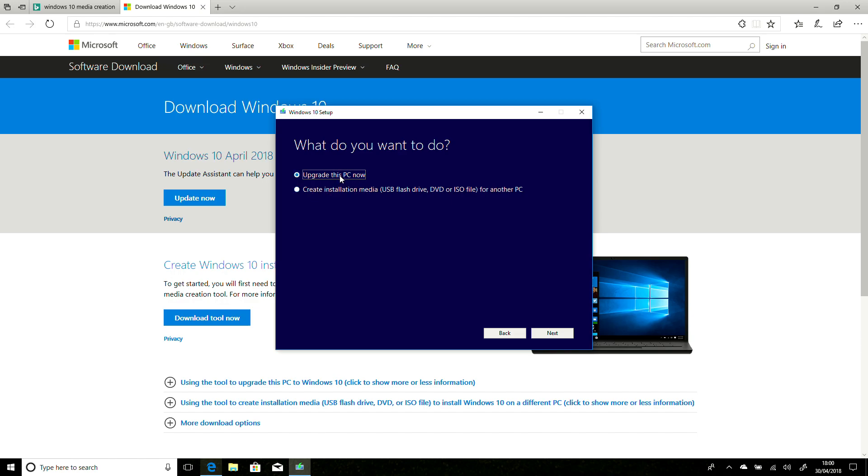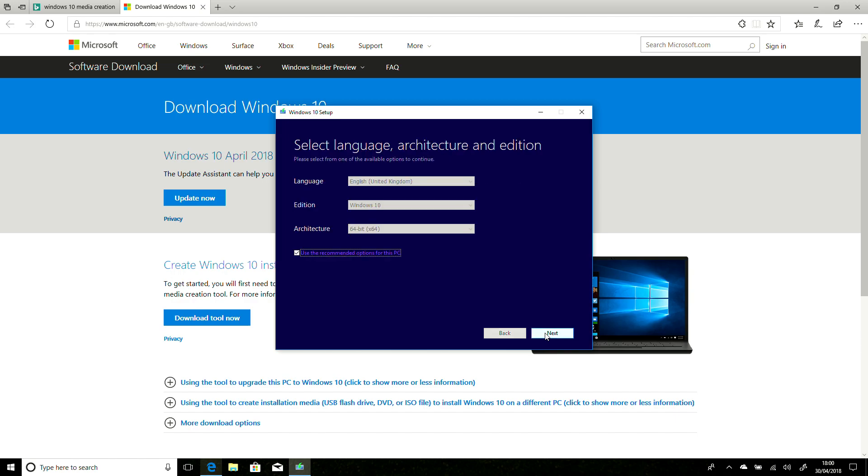so that's how we know it's going to fetch the right version. We could opt to upgrade this PC now, but because I don't want to download it for each machine individually, I'm going to say Create Installation Media.